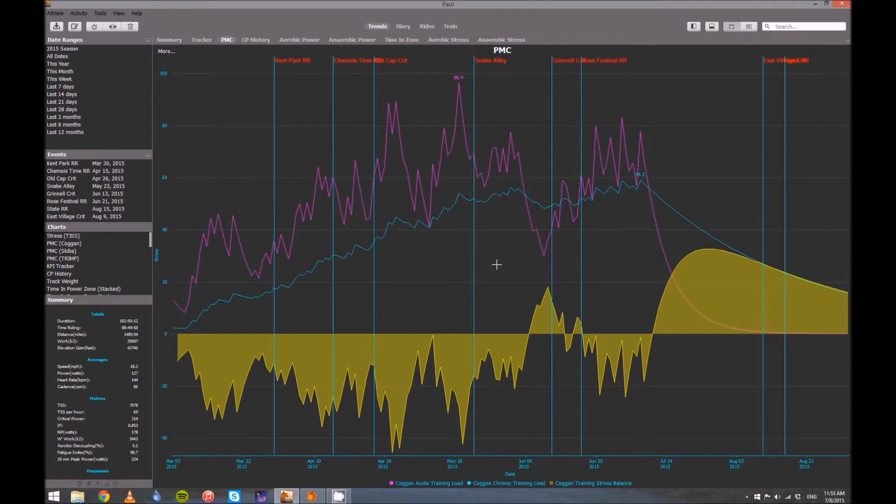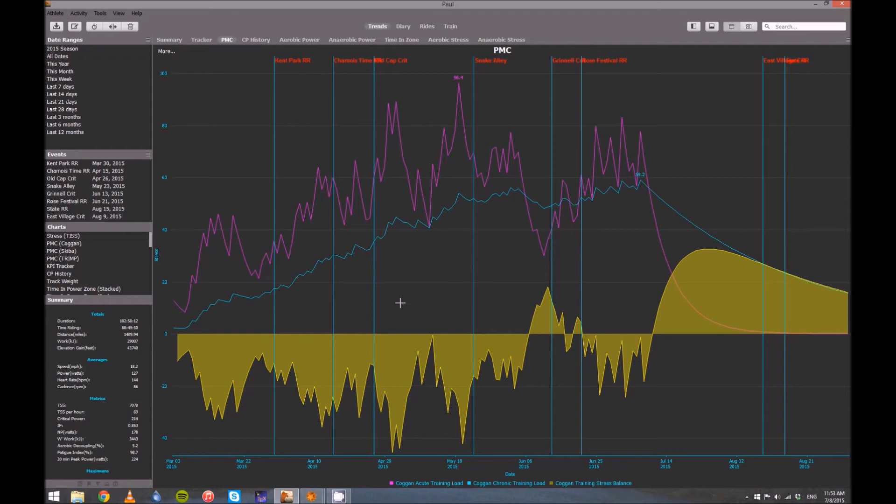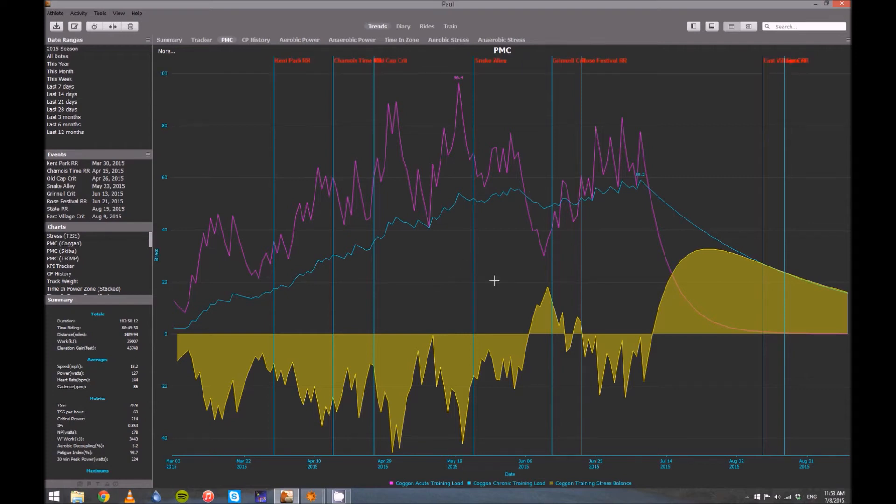I believe the best way to use this chart is when we go out and ride and train, we've all got this mental, we've got this feeling about how strong we are, how tired we are, how our training has been overall, how good we feel. The thing is, there's kind of a lot of things to hold in your head with that. So I think the advantage of the performance manager chart, the PMC, is you can attach a graph, you can attach a picture to what it is you're feeling.